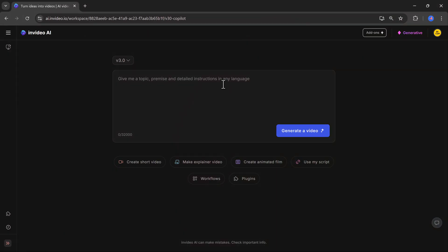I will include a link in the description to get you started. Once you sign up, the process is straightforward. You will see a box where you can input a text prompt, either simple or detailed, to achieve the exact result you want.